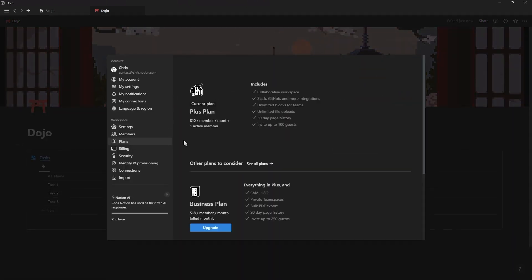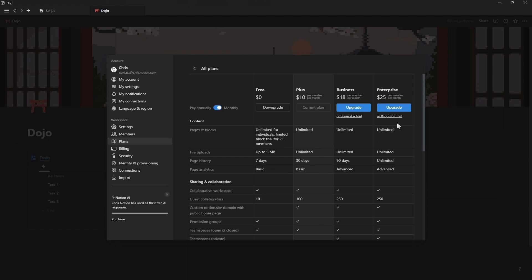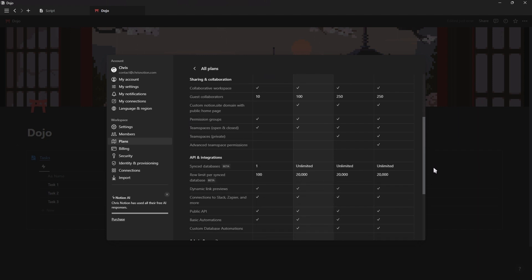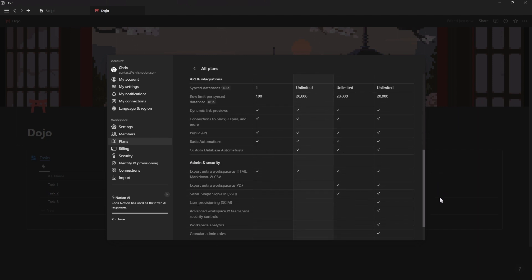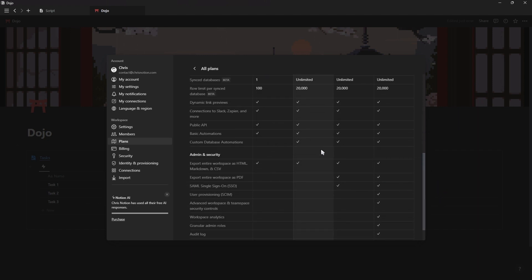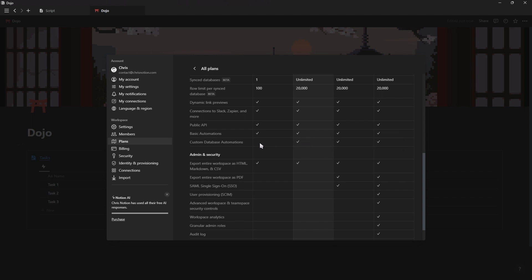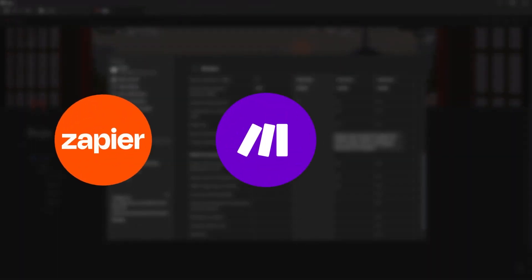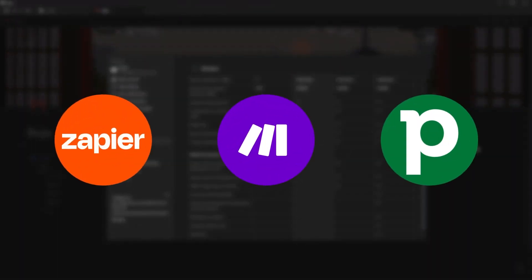This is the first feature Notion has added that's only available on the paid plans so you'll need to upgrade to use this feature or you can just use a free third-party automation software like Zapier, Make or Pipedream.